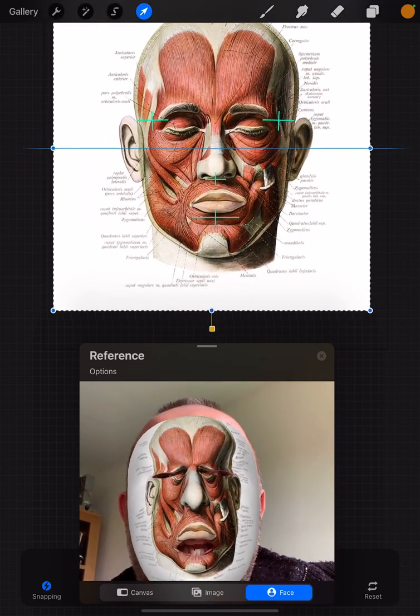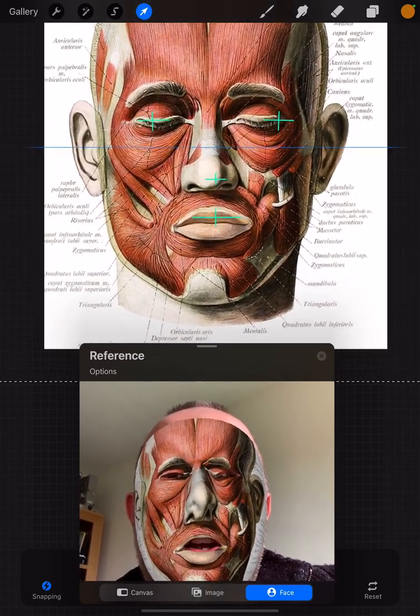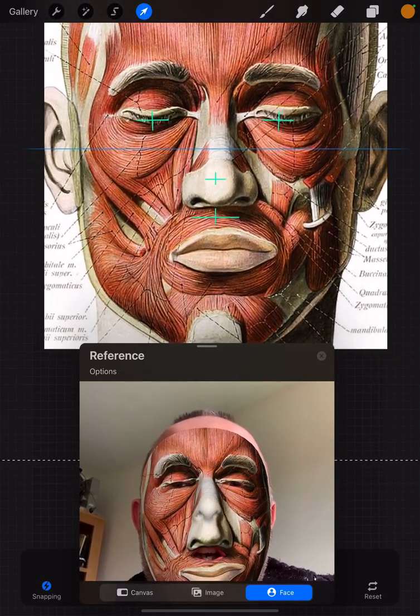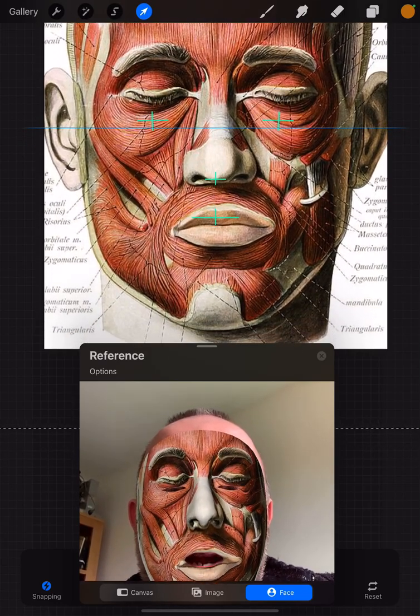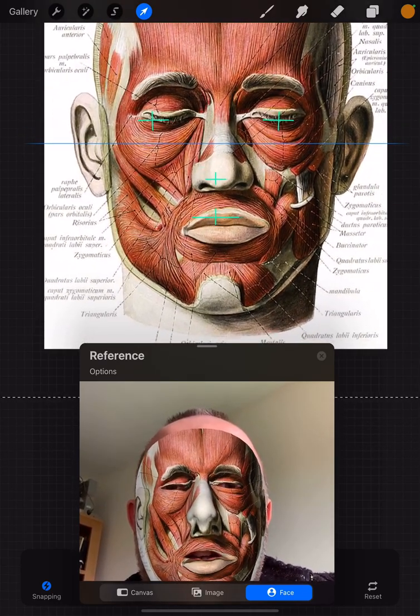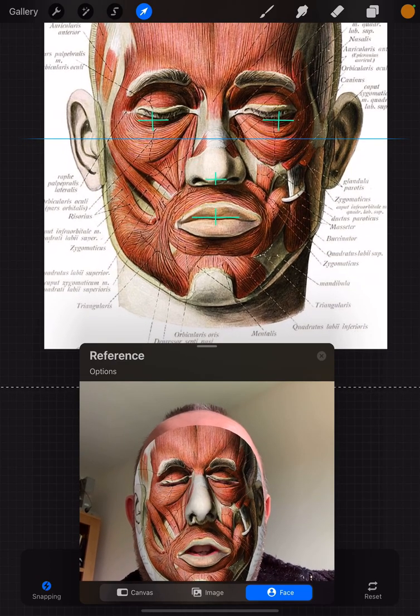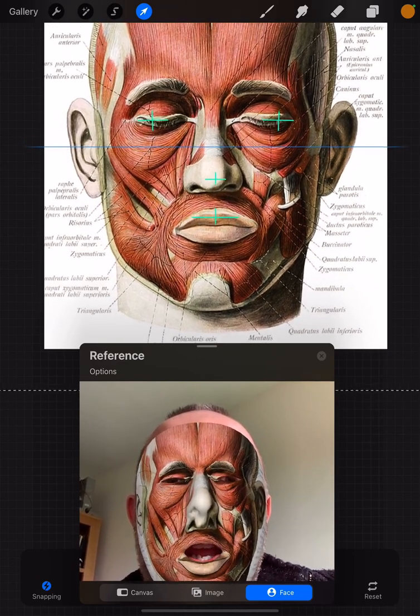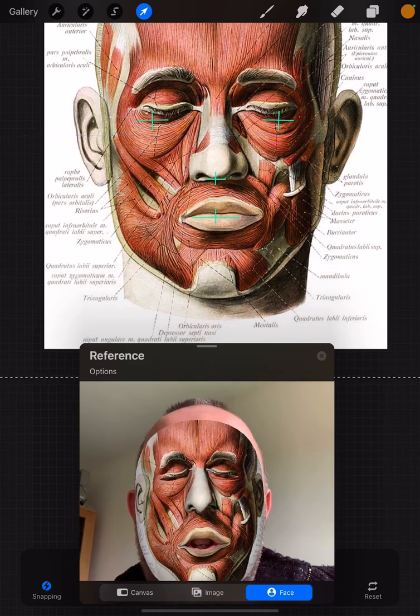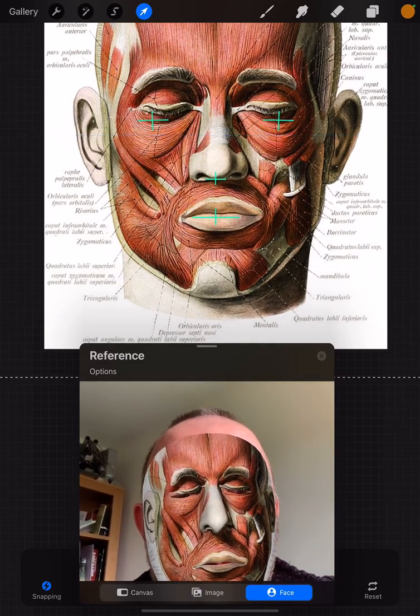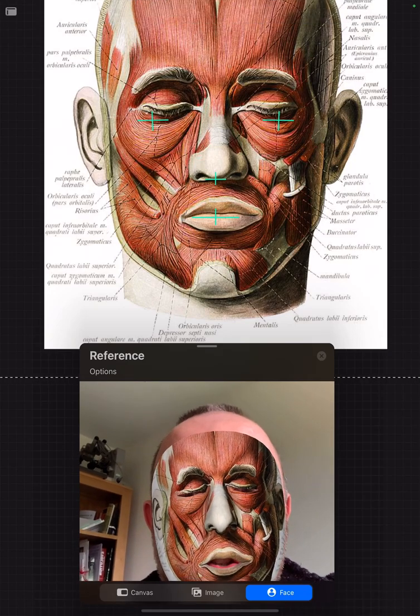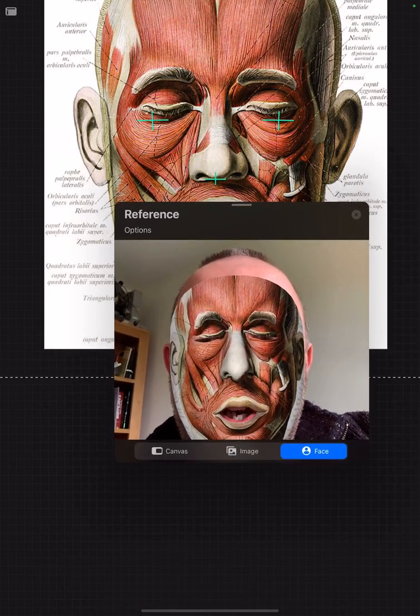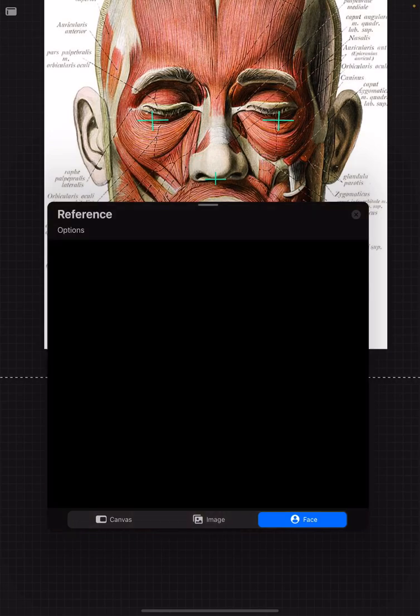Stretch the image so that the eyes line up with the crosses, as well as the mouth. You can start to play about a little bit, and you can scale this as well. When you get the alignment just right, the muscles have been overlaid onto your face approximately.